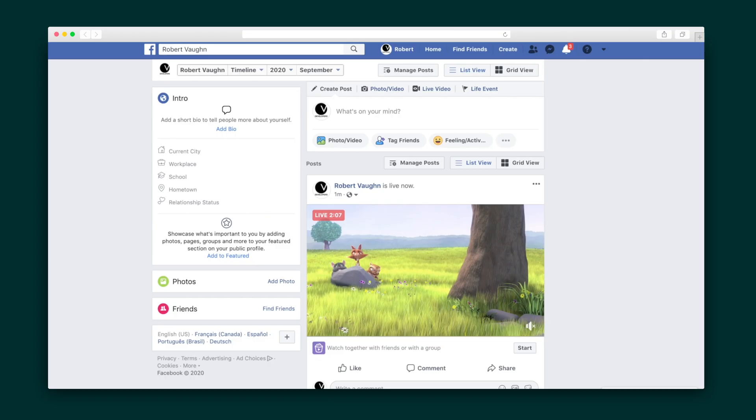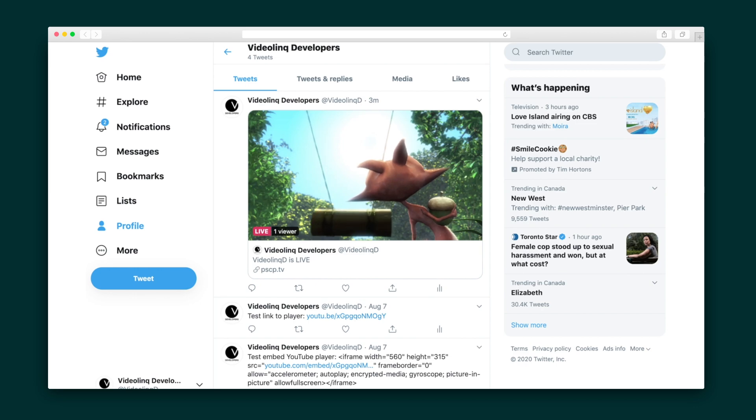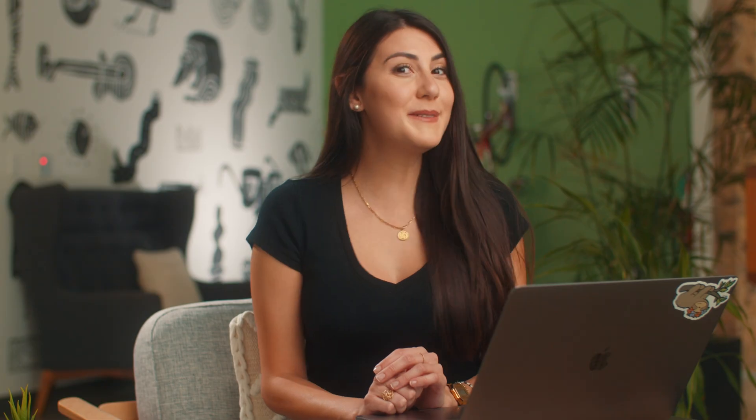Alright, the moment you have all been waiting for. Drumroll please! Let's check out our stream on the various destinations. We've got YouTube, we've got Facebook, we've got Twitter, and we've got Twitch. Sumo-lings, get your videos in front of your audience wherever they are by streaming to multiple destinations using one simple tool. Get your hands on VideoLink today.